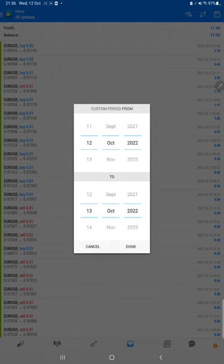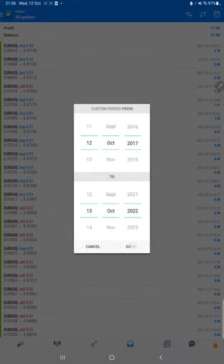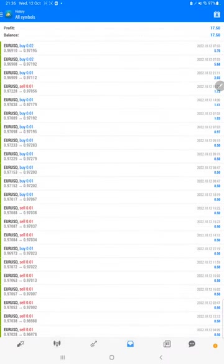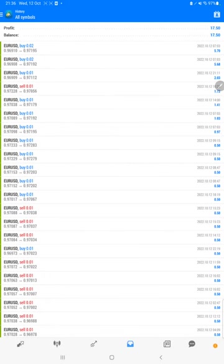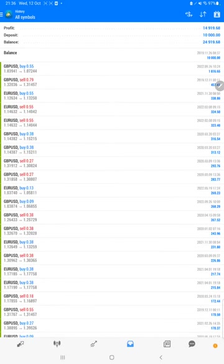Here we will select a custom period so total history will be available. The total profit is $14,900. This is the current balance: $24,900.